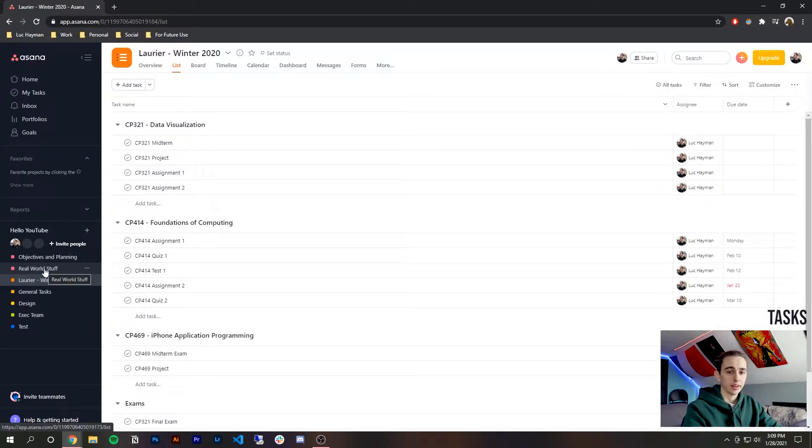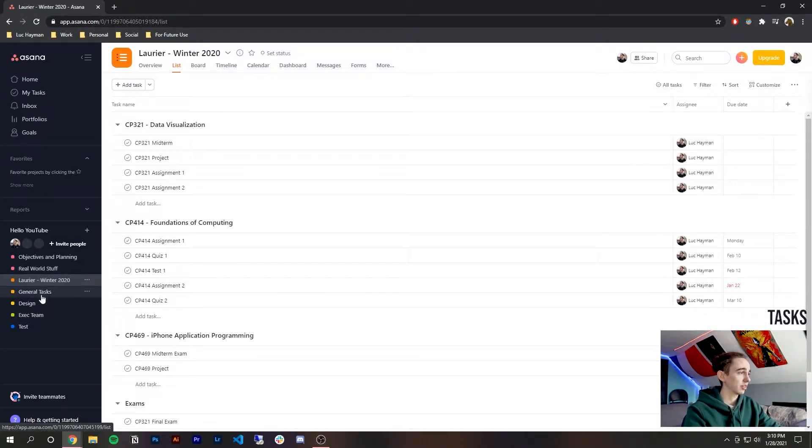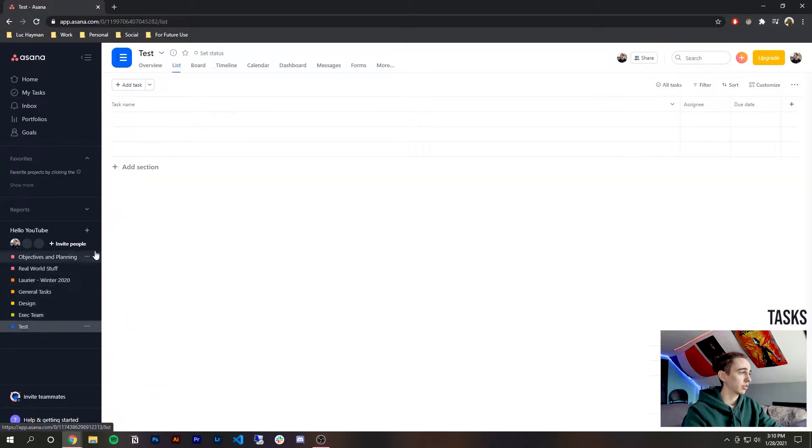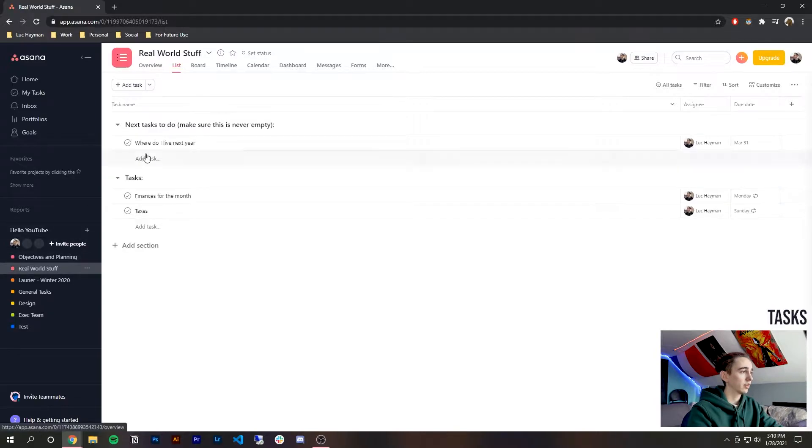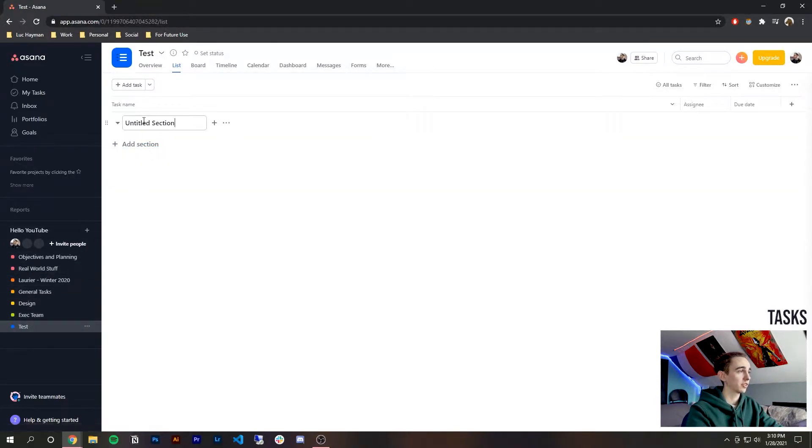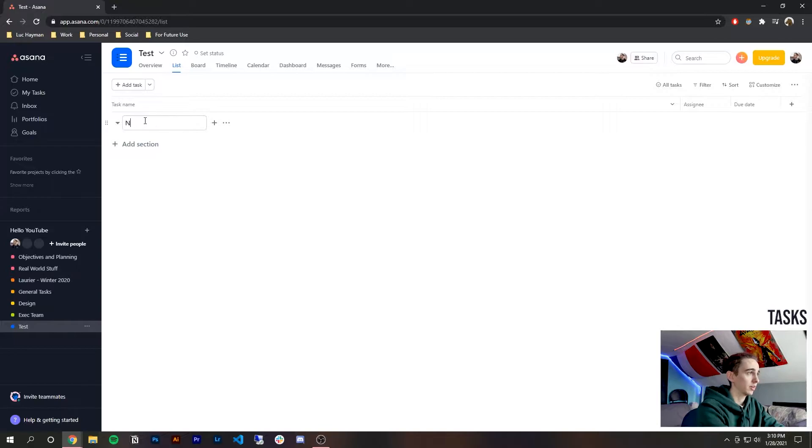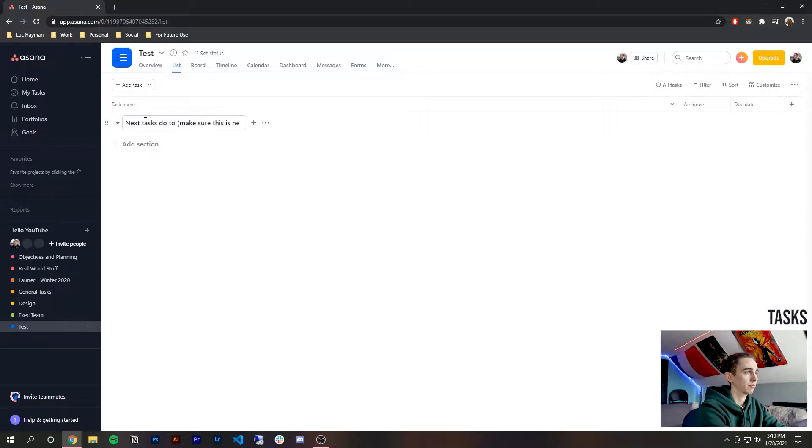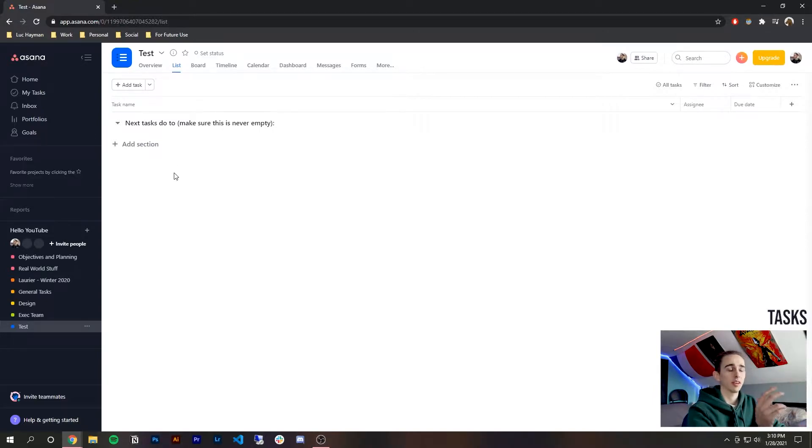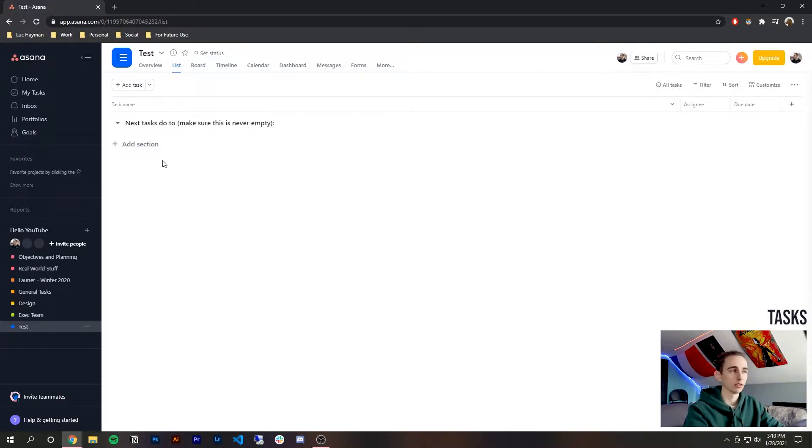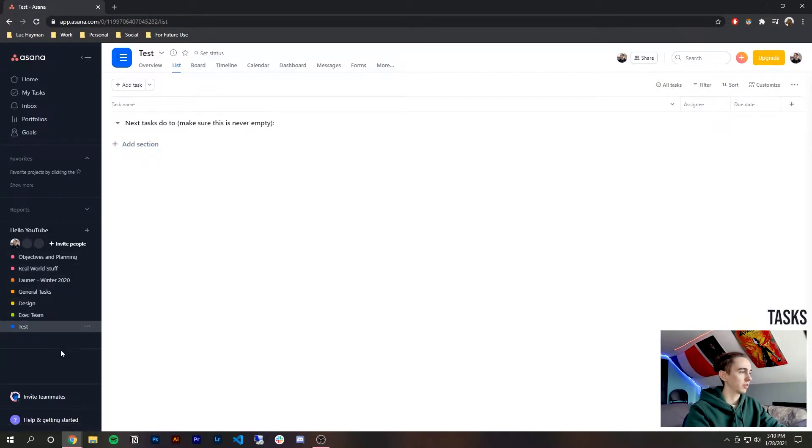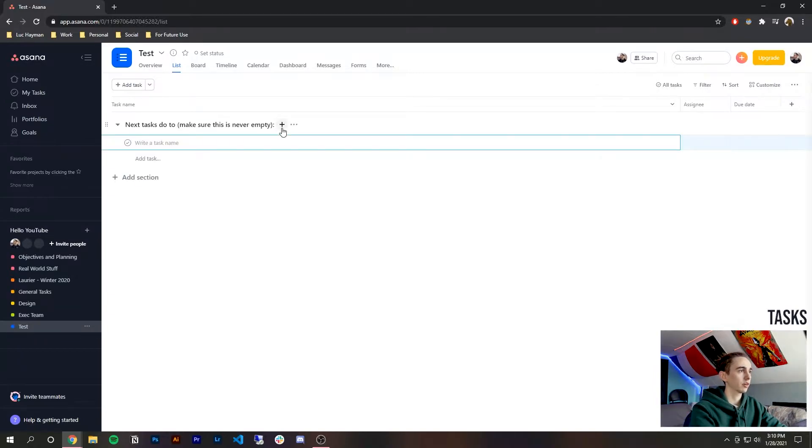Yeah next let's look at tasks because tasks is one of the most basic things so let's look at creating a task in our test section. So first you can create a section so I always create this section called next task to do make sure it's never empty at the top so we're going to do that here as well. And the reason why we do this is so that whenever this section gets empty I know I put a task into it so I'm always thinking about the next task to do and it just gets me more productive but you don't have to do that.